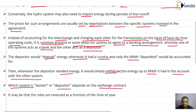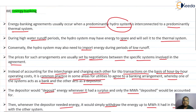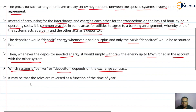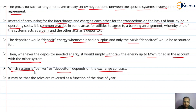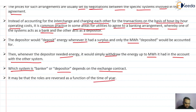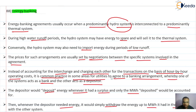This is why this type of interchange is called energy banking. The role of who acts as the bank or depositor depends on the contract and how the systems agreed to have the interconnection. This role of either bank or depositor can be reversed as a function of time of year. This is how energy banking interconnections are done between utilities.